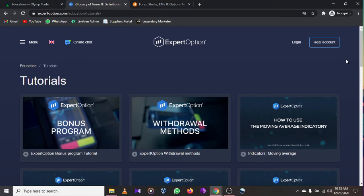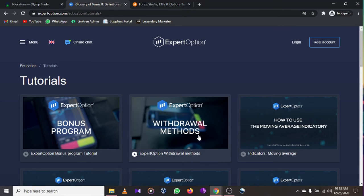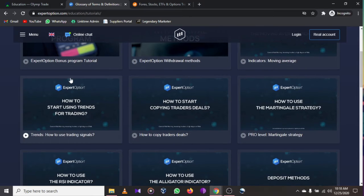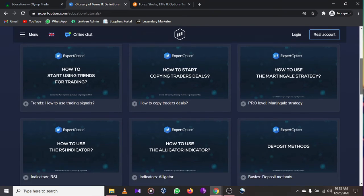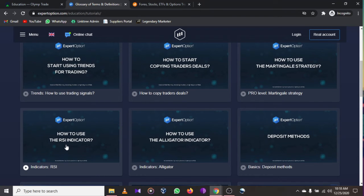Go to Expert Option, then to the educational tab, and then tutorials. The tutorials teach you about the bonus program, withdrawal methods, how to use the moving average indicator, how to use trends for trading, and how to start copying traders' deals to make money.